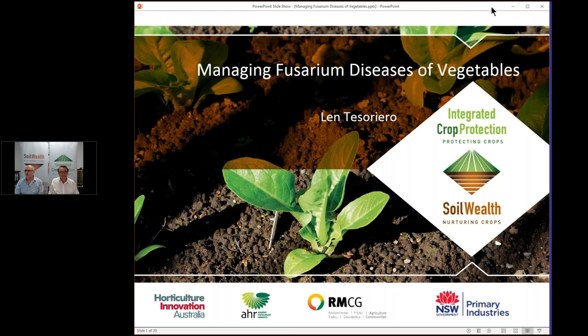Good afternoon and welcome to the Fusarium webinar presented today by Dr. Len Tesserero. This webinar is part of the Soil Wealth, Integrated Crop Protection and Soil-Borne Disease projects and it's the fourth webinar in the series around disease. The other ones were on Arpitium, another one on Sclerotinia and a third one on Nutrition and Disease. Those recordings are available on the Soil Wealth Integrated Crop Protection website — just Google Soil Wealth and you'll find them there.